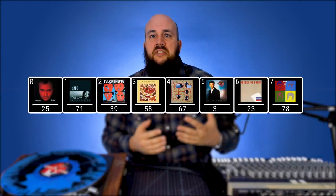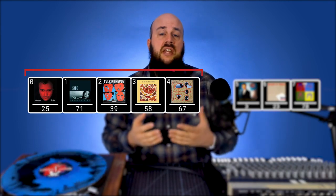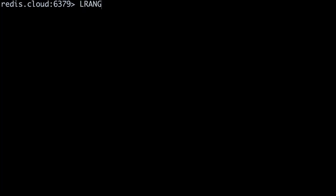Now that we've stored our songs in a queue, how can we find the next five songs scheduled to play? We'll use the LRANGE command. The lrange command returns elements within a list between a given start and end index offset. Here, we're asking for the first to the fifth elements, so our starting index is 0 and our ending index is 4. The complete command is: lrange playlist 0 4.